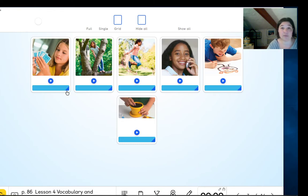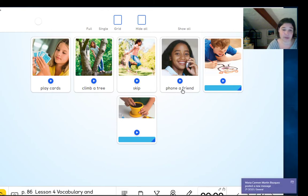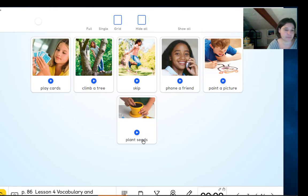Now let's look at the way we spell it, the way we write it. Play cards. Climb a tree. Skip. Phone a friend. Paint a picture. Plant seeds.